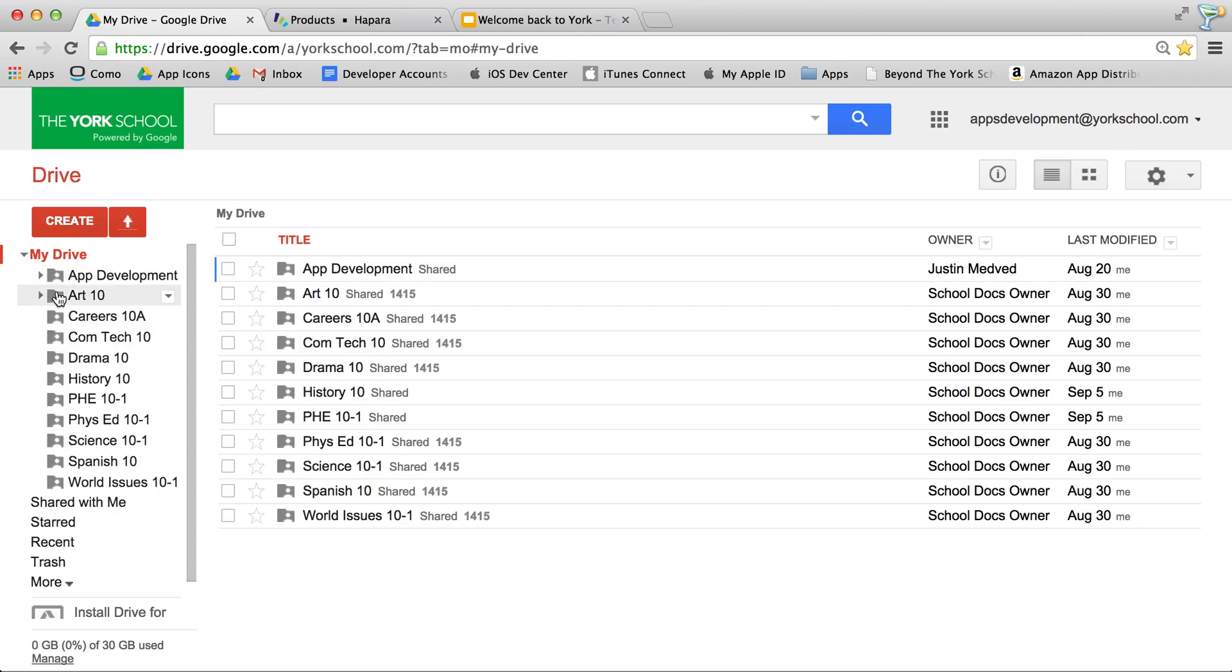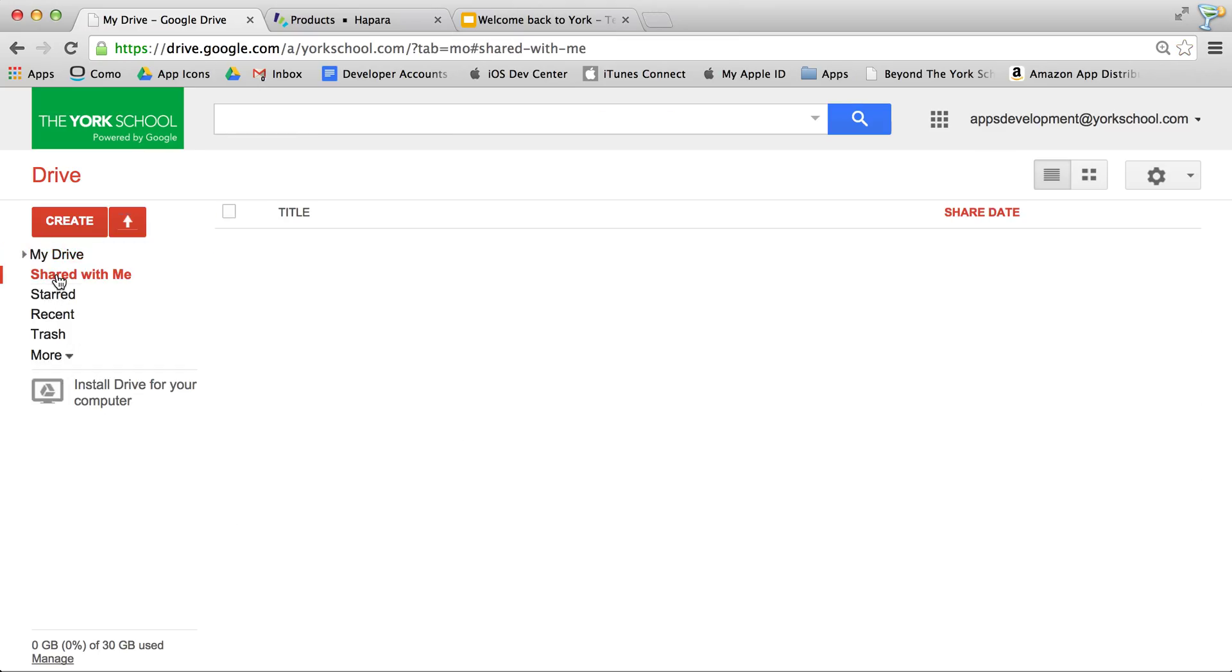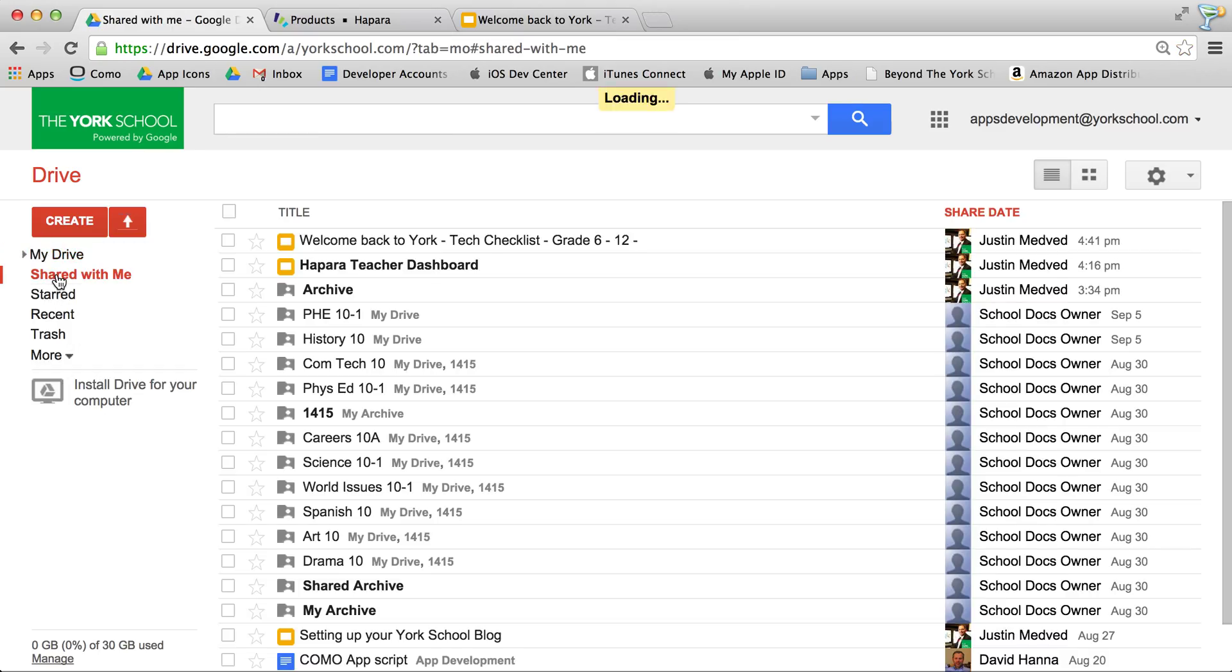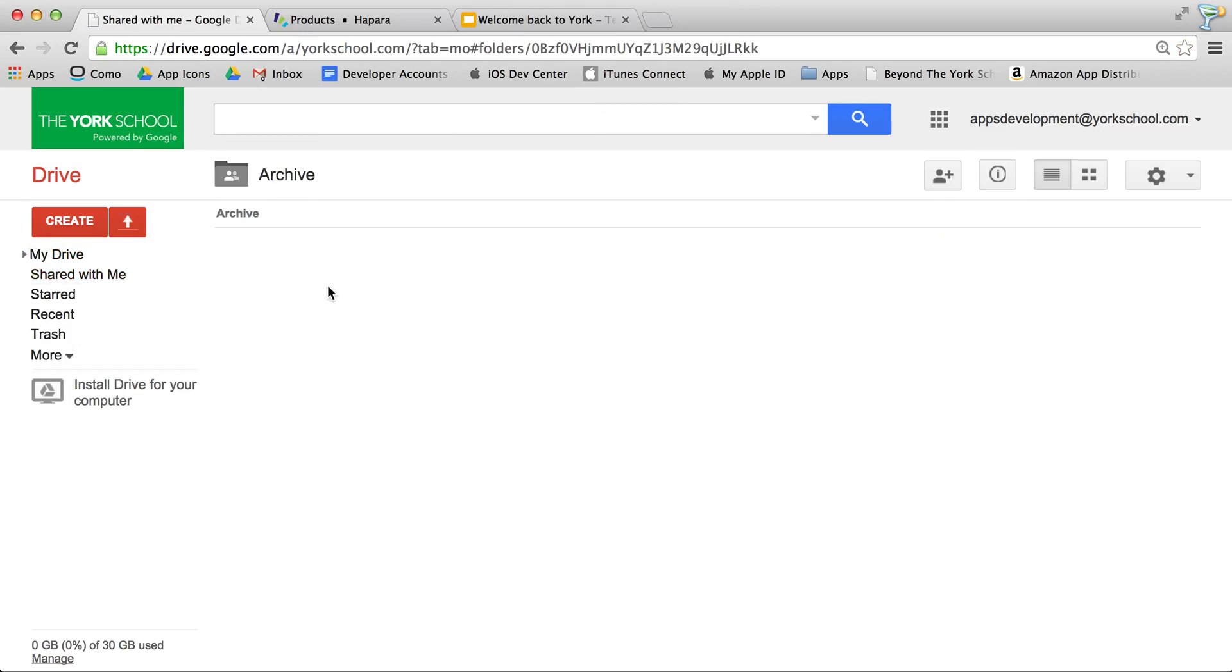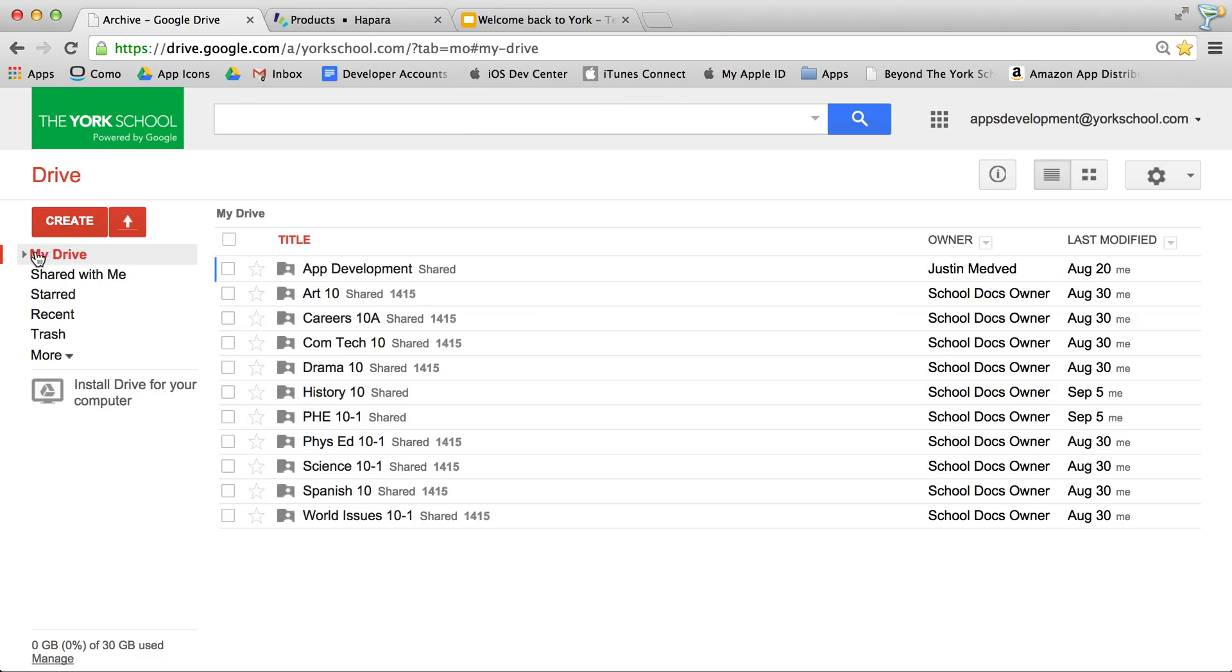Those students who used this last year will also have a folder shared with me called Archive. That folder is a folder that you can take and bring it into Drive if you wish, and it will contain all of your work from last year.